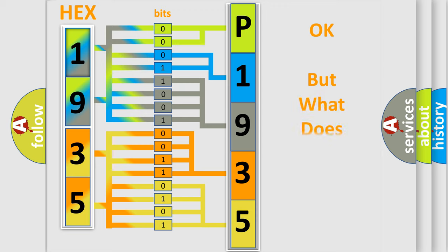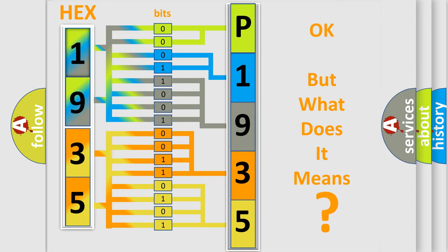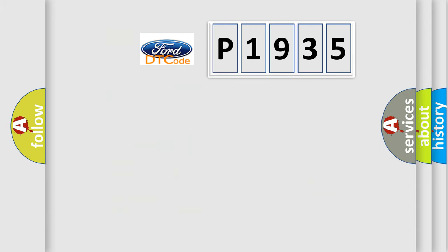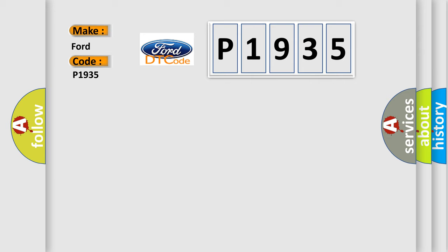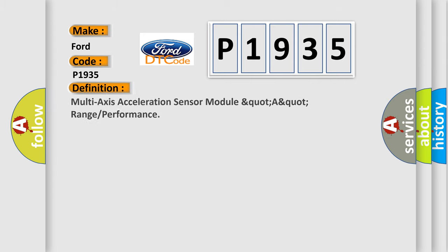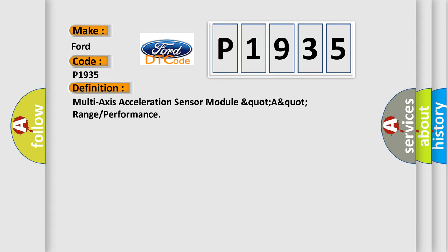The number itself does not make sense to us if we cannot assign information about what it actually expresses. So, what does the diagnostic trouble code P1935 interpret specifically?